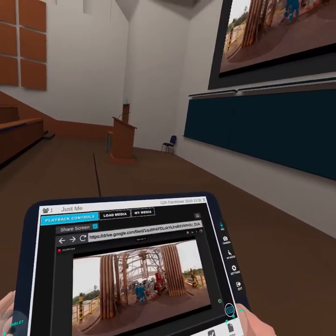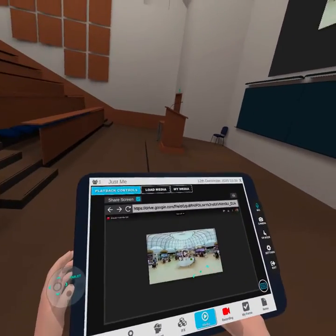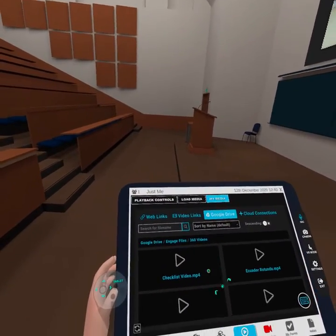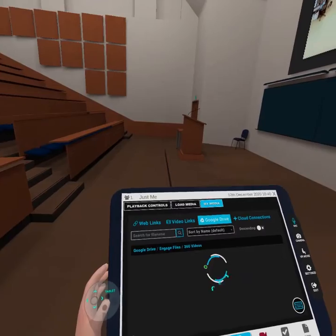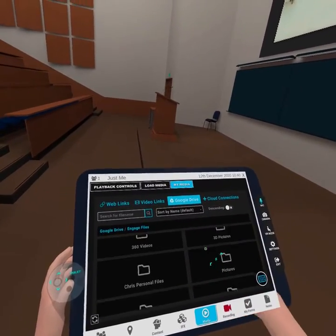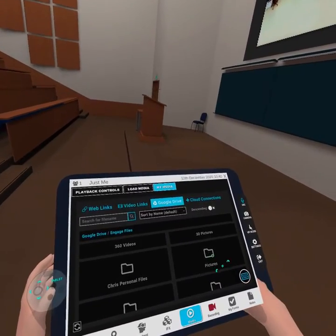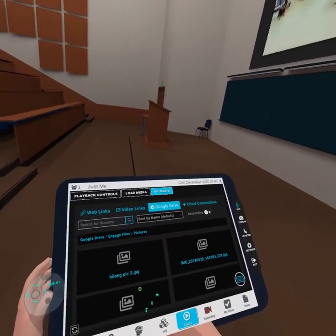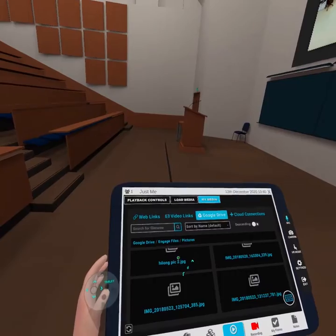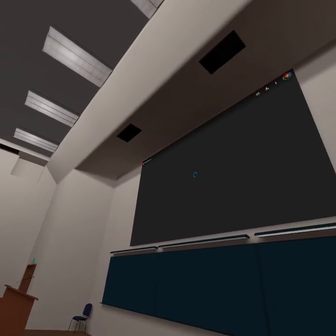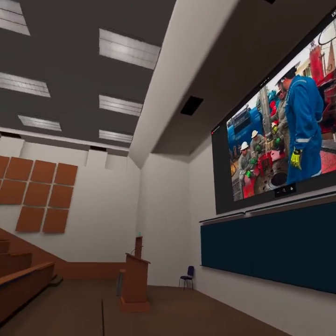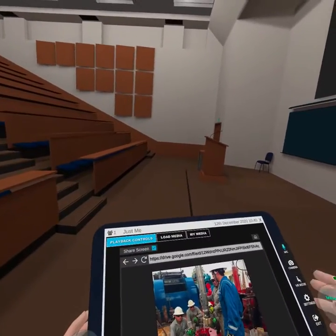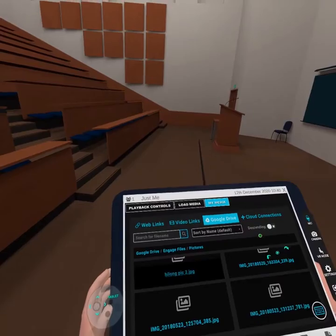This is in Ecuador, in Quito. Let's go to my media, go back to Engage Files, and look at pictures. There's a picture of the high-long rig — again, that's in China. We could also have PowerPoints in here or any other sort of media that we want.